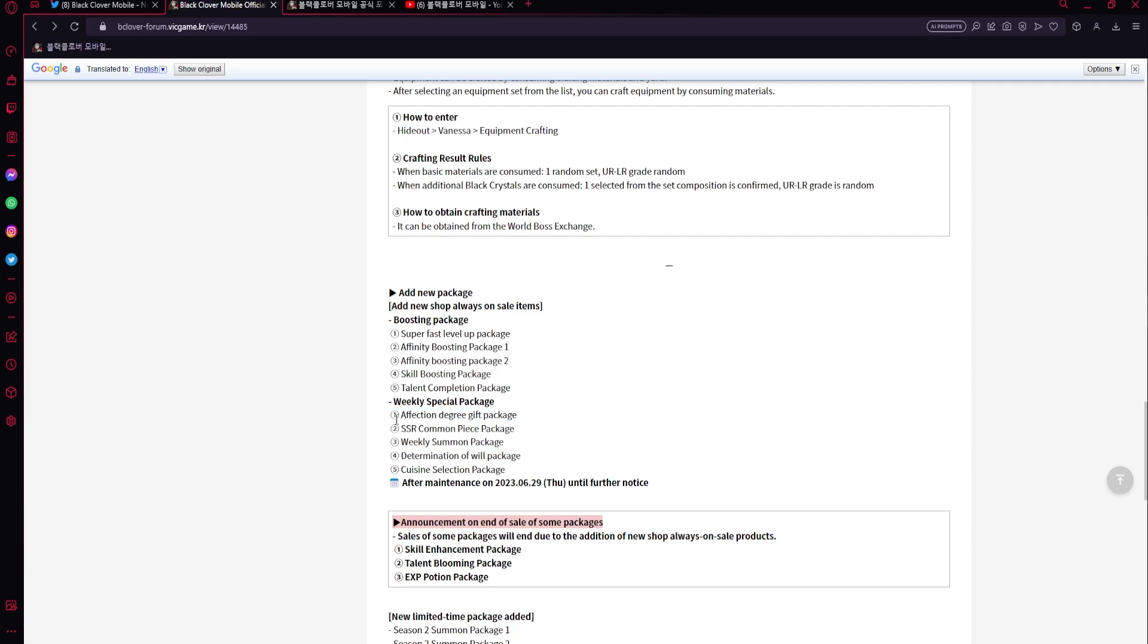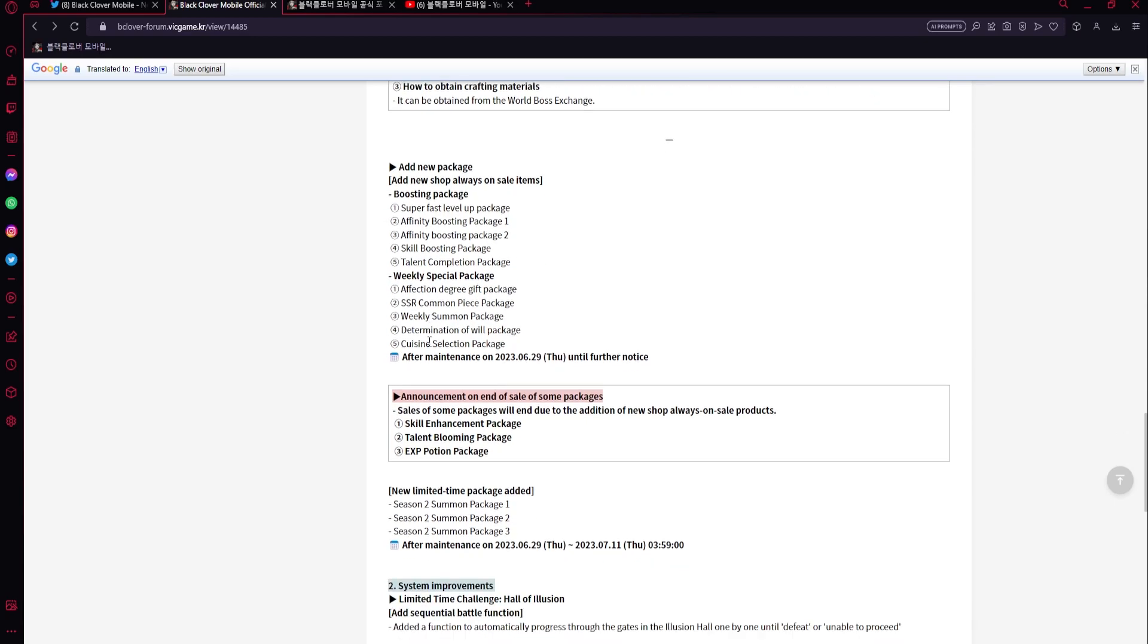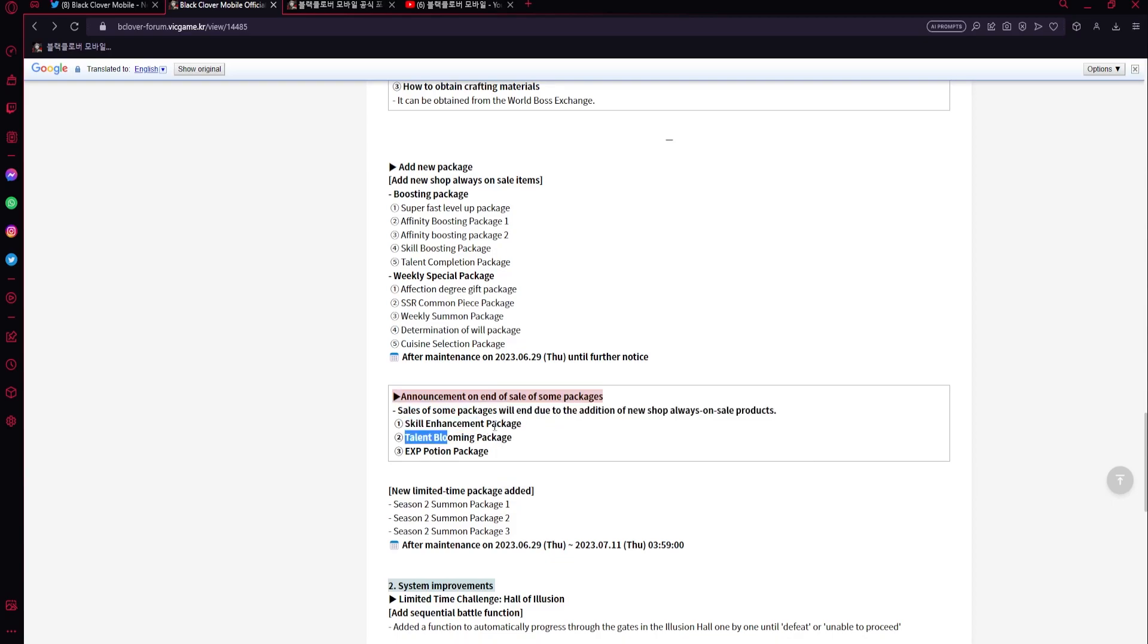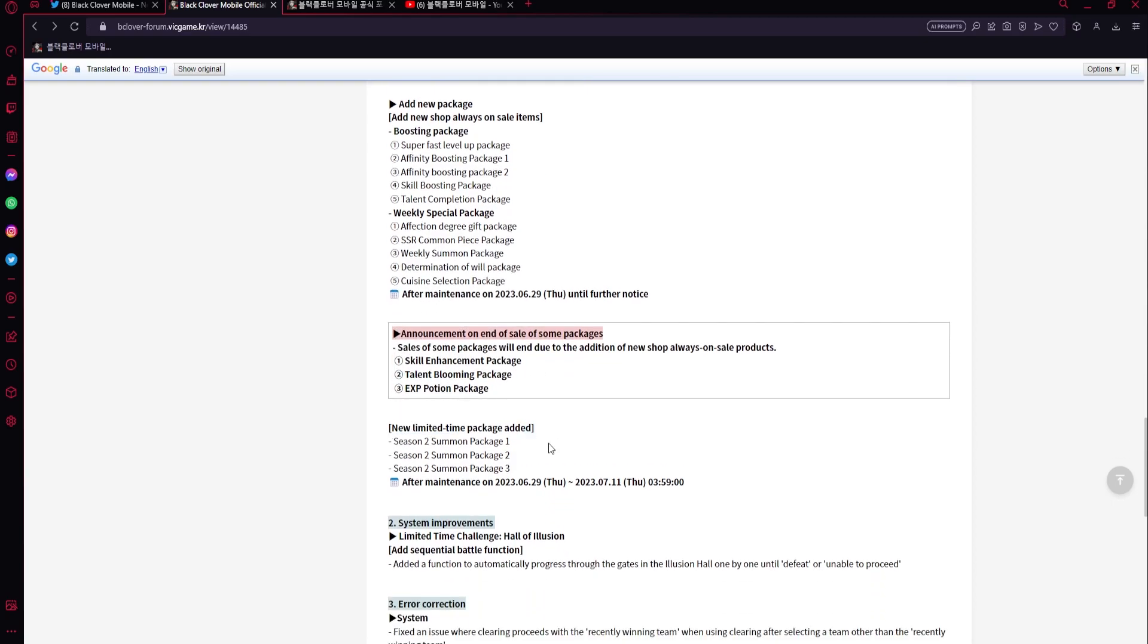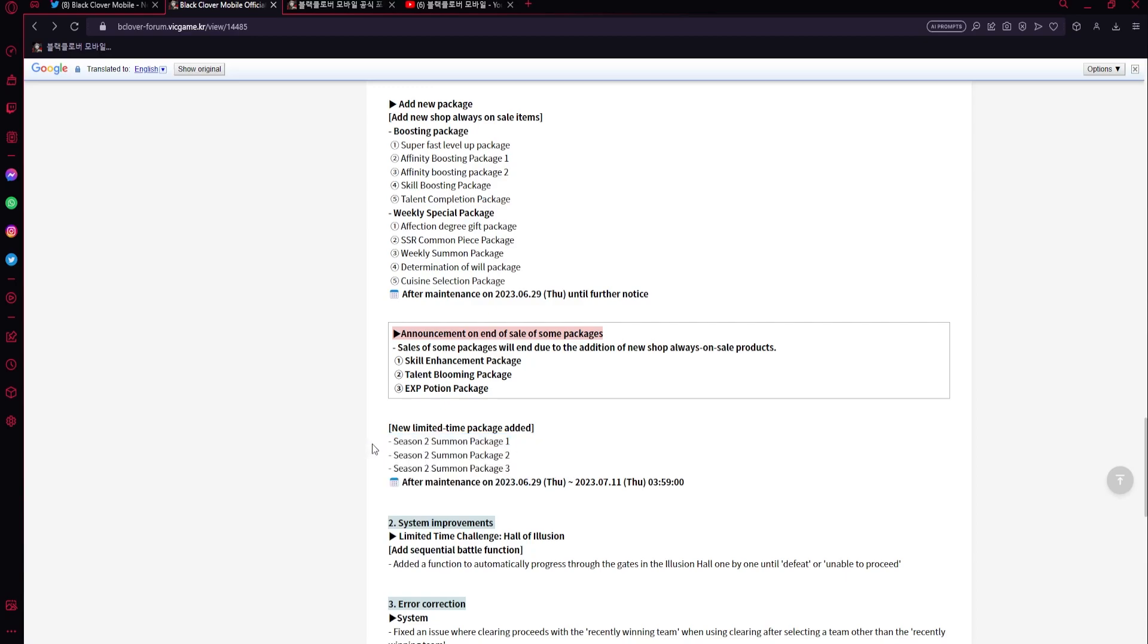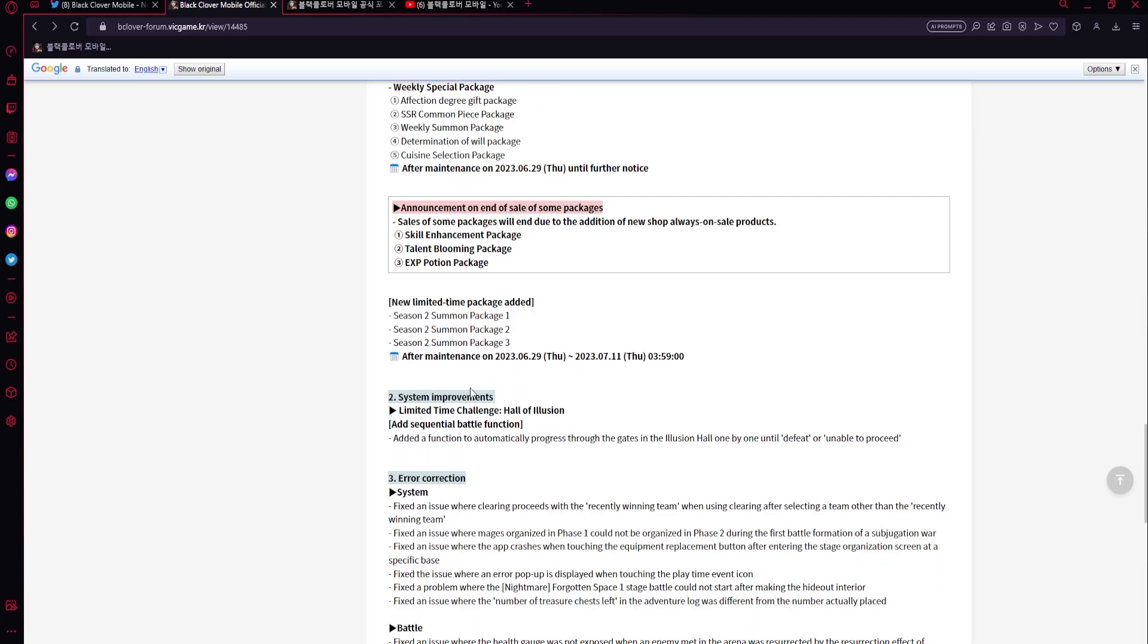Okay, and then SSR common piece package, so rank up the SSR rank up ones, and then affection. Perfect, that's going to be interesting. And then as announcement of end of sale: skill enhancement, talent book, and then XP potion. Alright. And then new limited time ones, so these are like I'm pretty sure the really golden ones. It's going to be the one where there was like 80 bucks, you get like nine multis. So it could be very good.